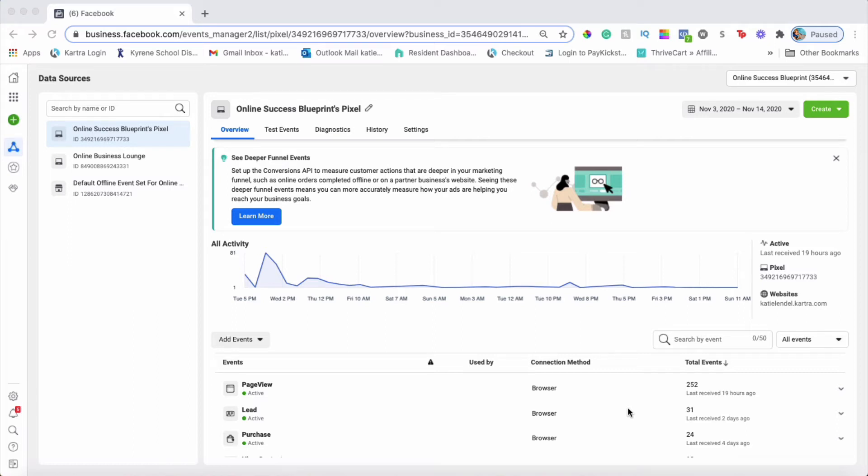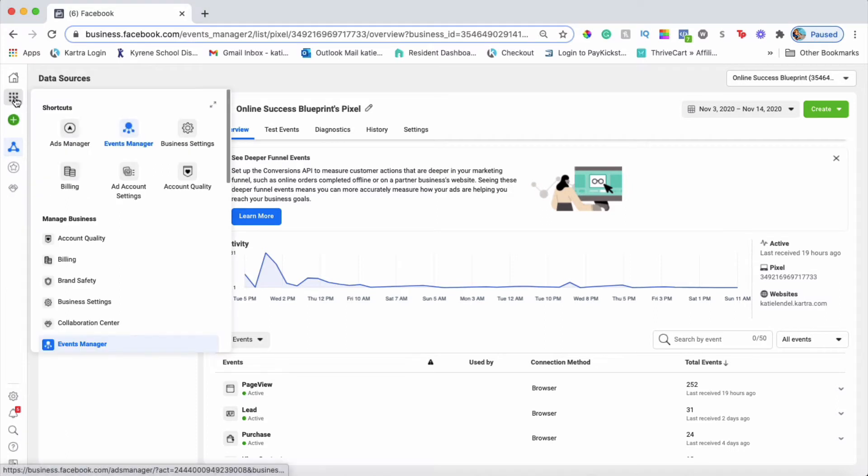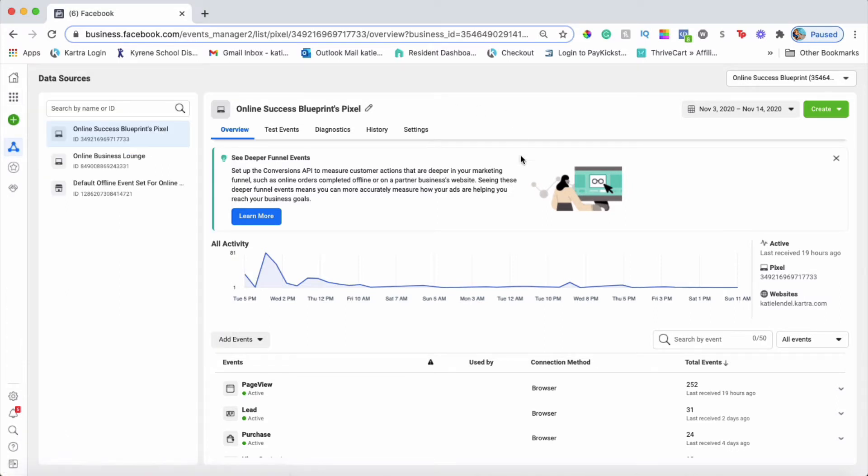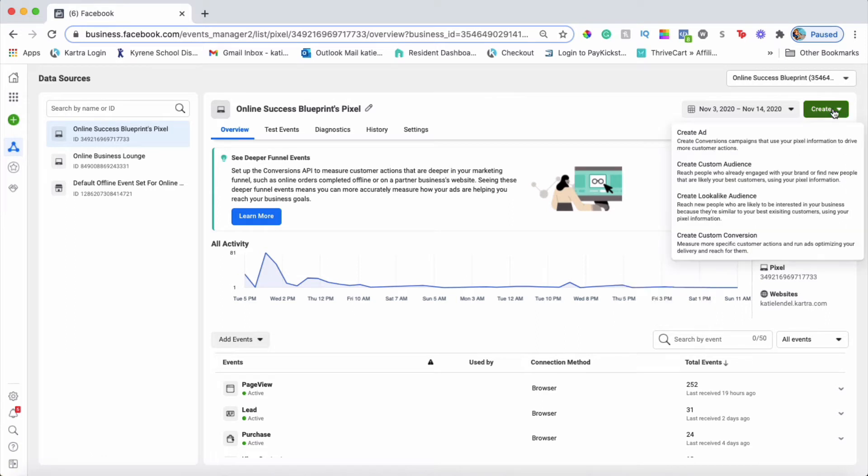Hey guys, it's Katie here. In this video, I'm going to show you how to create a custom conversion for your Facebook ads within Facebook Ads Manager. If you're not on this page yet, click on Business Tools, go to Events Manager, and once you're on this page, click Create.